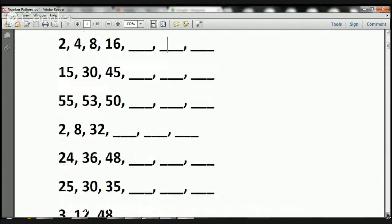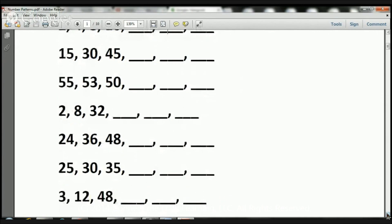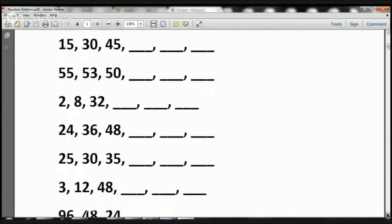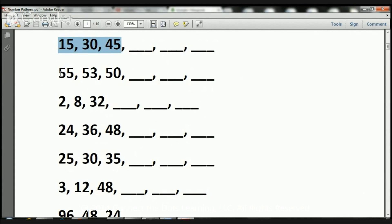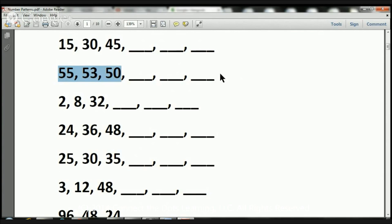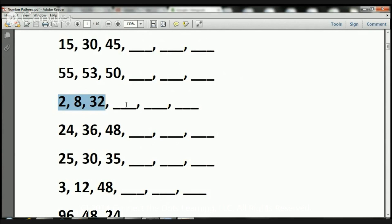Let's take a look at the rest of the number patterns. Here we have 15, 30, 45. You're going to have to figure out the next three numbers in the sequence. Here we have 55, 53, 50. And you'll have to figure out the numbers in the sequence. Here we have 2, 8, 32. You'll have to figure out the next three numbers in the sequence.